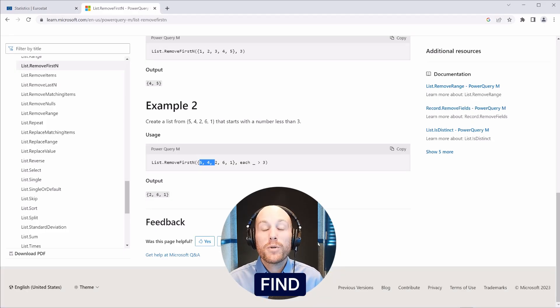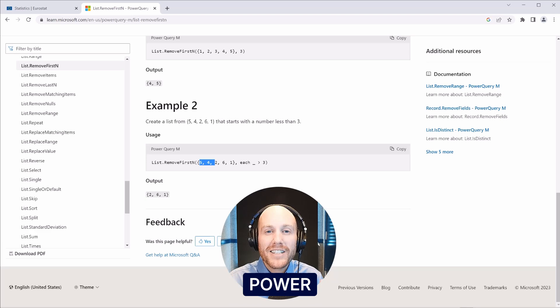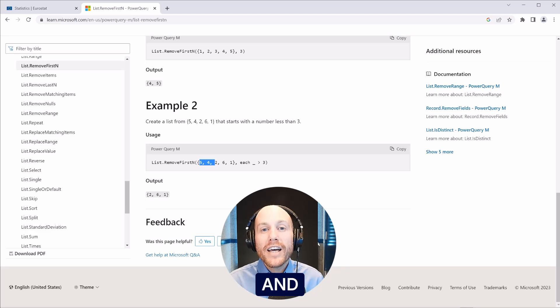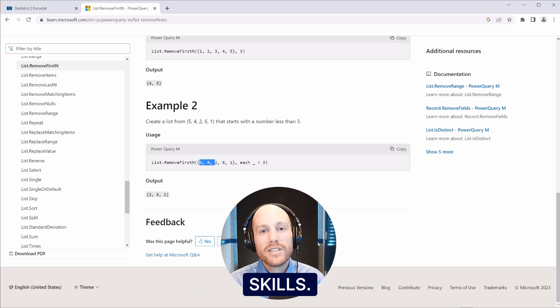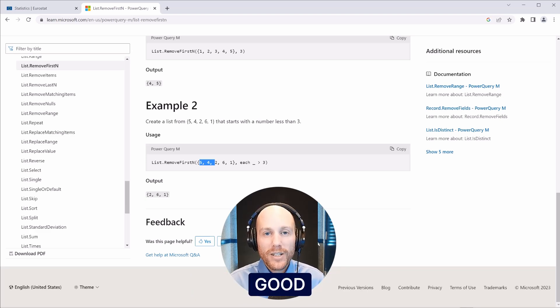I hope you find this a useful format to practice Power Query and develop your problem-solving skills. Good luck.